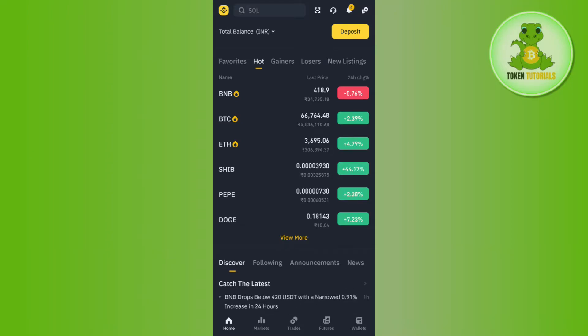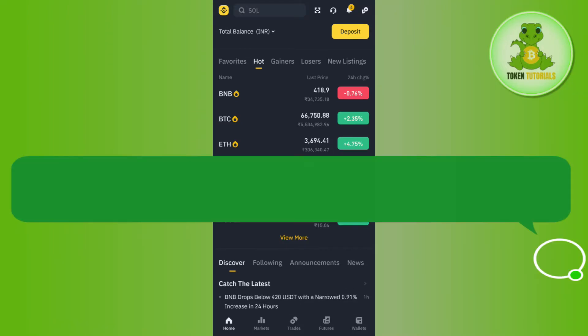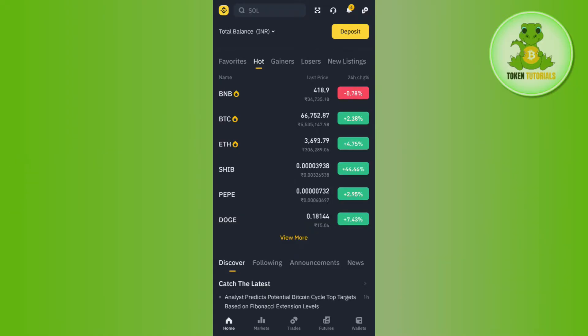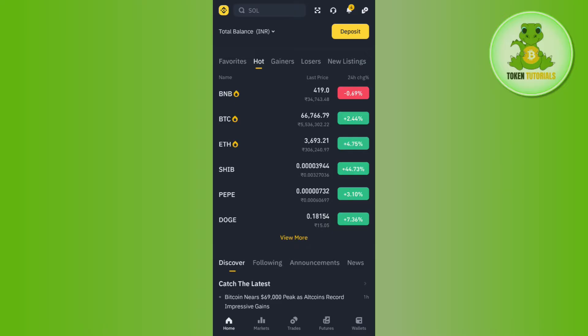Hi everyone, welcome back. In this video I will show you how to add withdrawal address on Binance app. In order to do so, you first have to launch your Binance mobile application and then you need to provide your email address and your password and simply log in into your account.